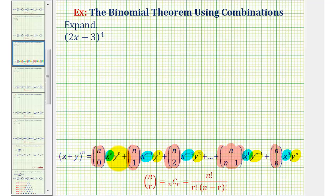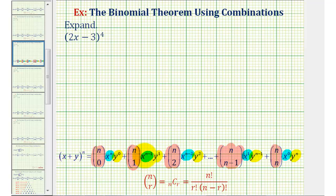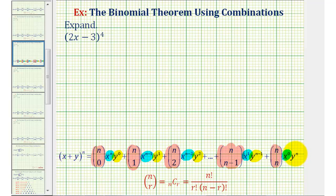Looking at the factors of x and y, the first term has n factors of x, where n is the original exponent on the binomial, and zero factors of y. Then successive terms drop factors of x and pick up factors of y. The second term has x to the power of n minus one and y to the first. The next term has x to the power of n minus two, y to the second. This continues until we have x to the zero power and y to the nth.